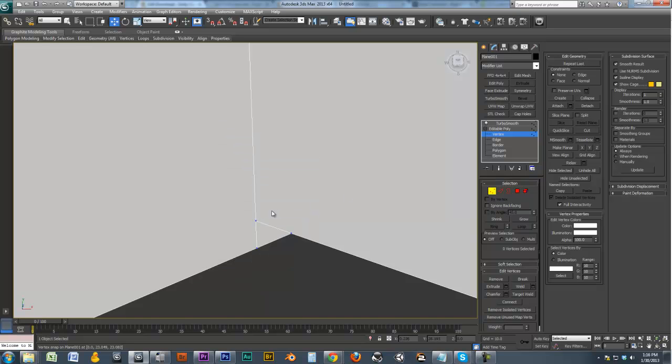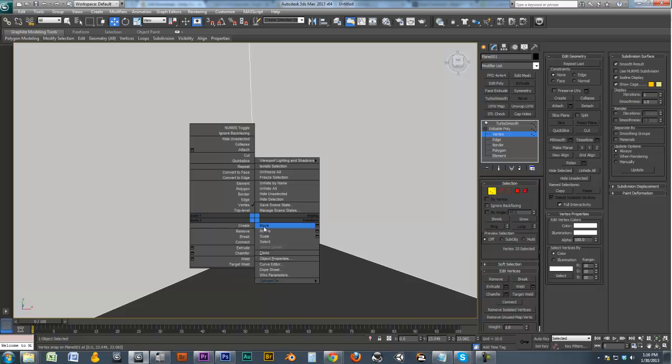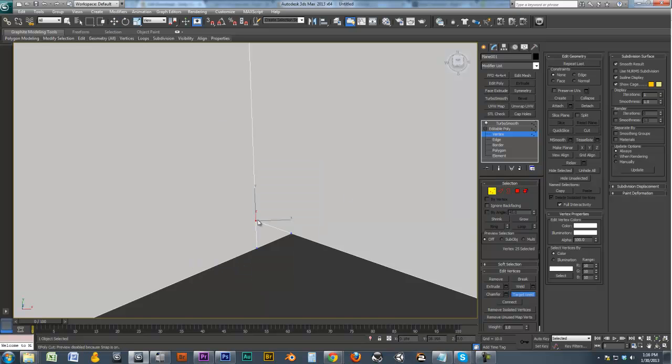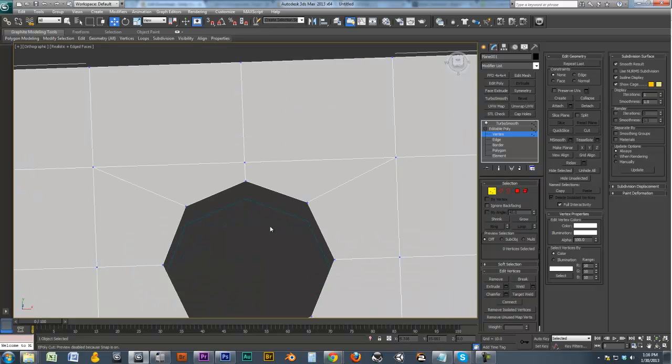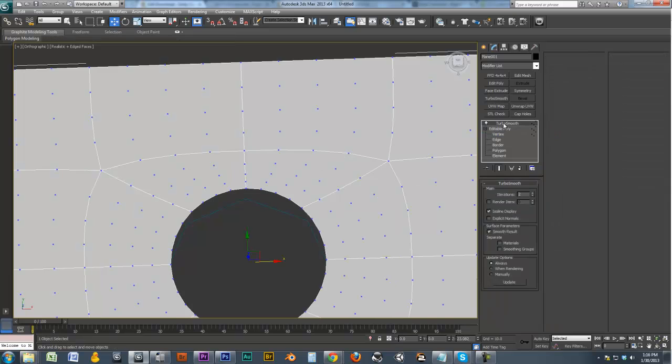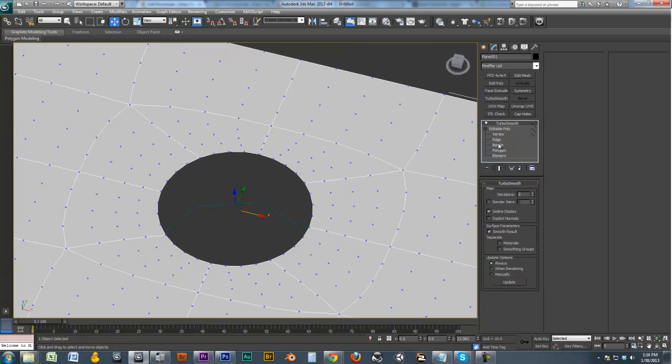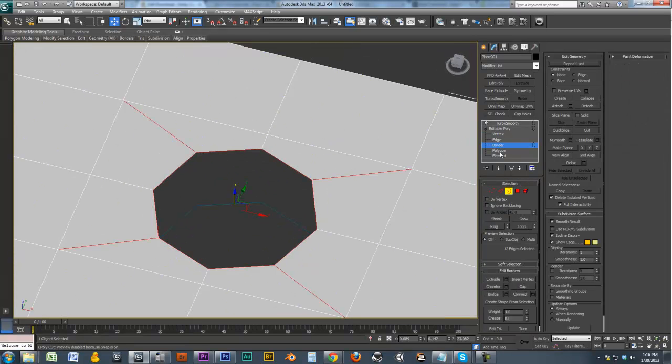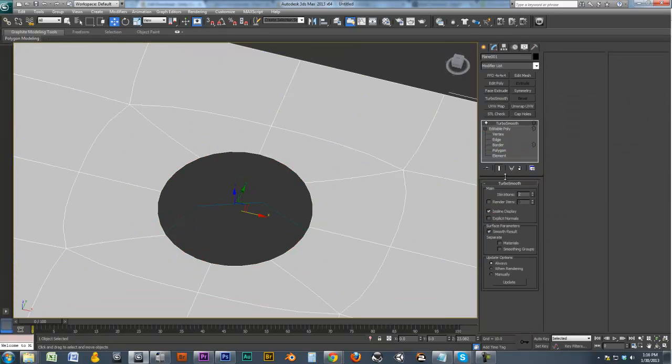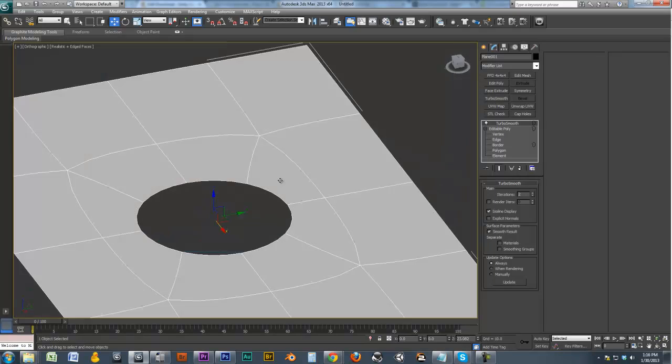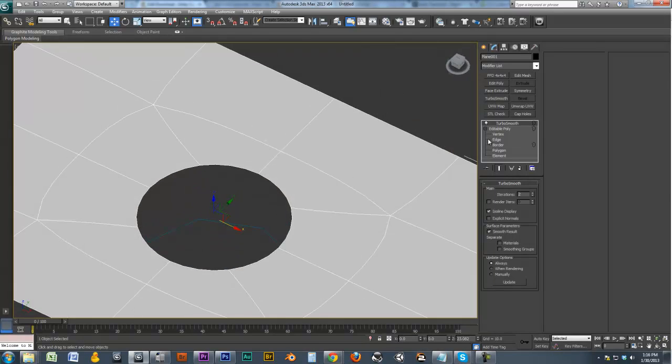I'm going to hit S to turn off snap. Target weld these guys over. I'm target welding them to this point because that is accurate to the perfect circle. Not to be confused with the band. Alright, cool. So now we have our Turbo Smooth. Again, perfect circle.